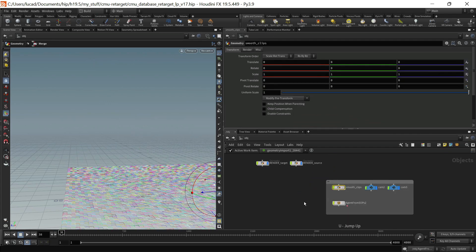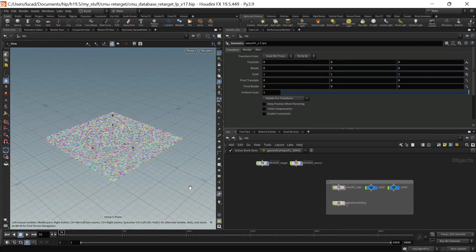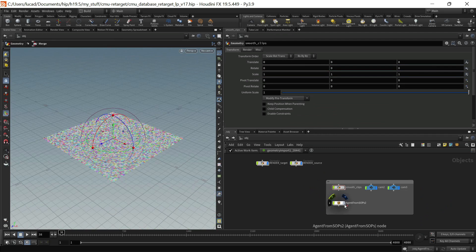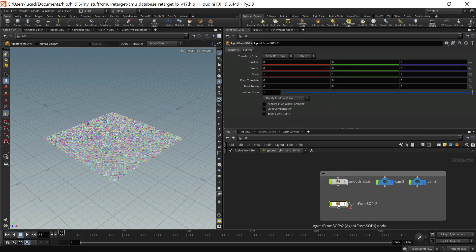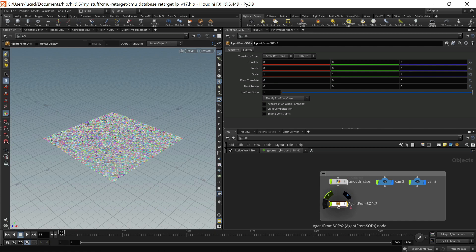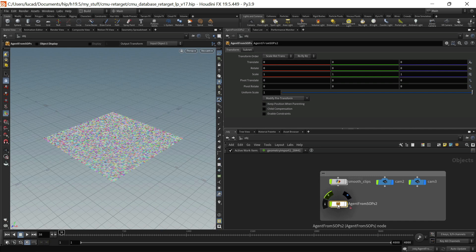All right that's it for the smooth clips. In the next video I'll talk about using the animation that the retargeted animation that we processed in the previous videos to set up as a clip for your agent for your crowd sim.